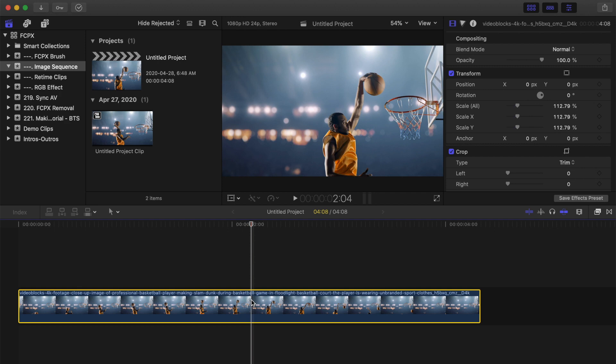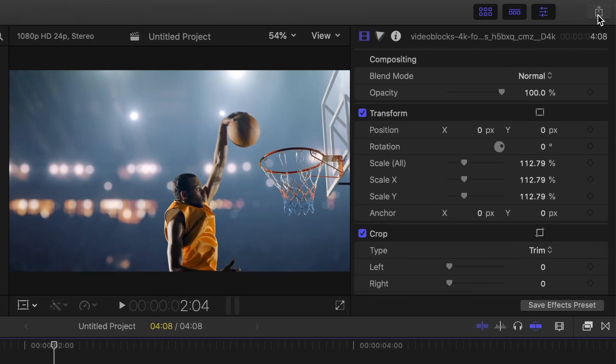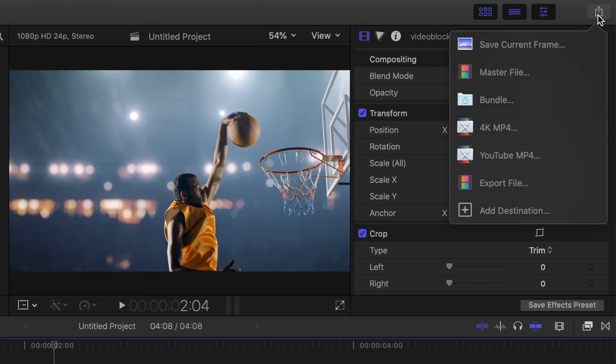Up in the top right corner, hit the share button to open up the share presets. Yours might look a little different than mine, but if like me, you don't have an image sequence preset, you first have to add it to your share destinations.